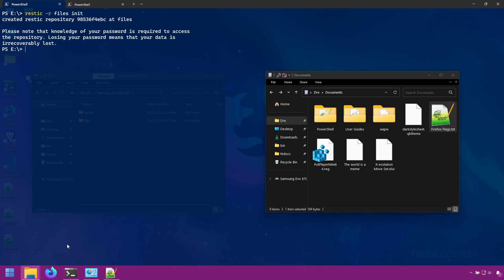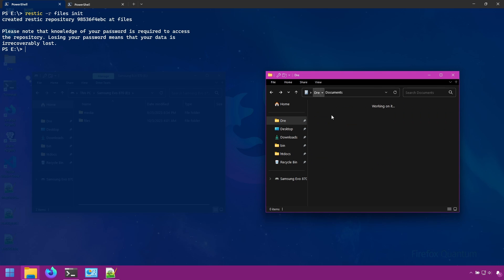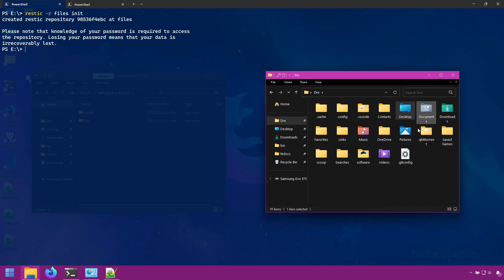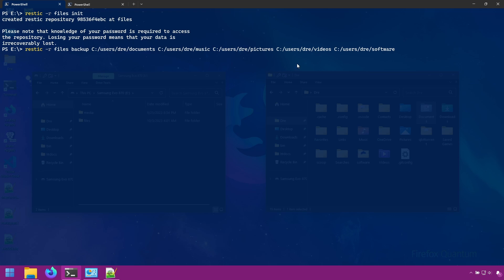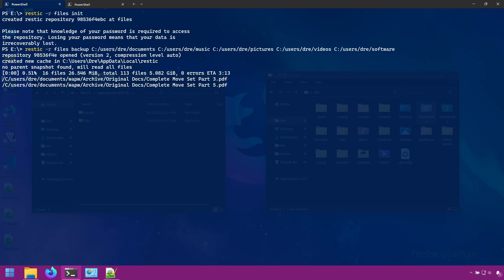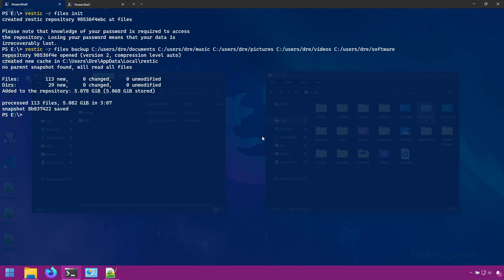And I want to backup some of my media. So like in previous videos, we would do restic backup and provide a list of files and folders for restic to backup, such as this. And it's complete.